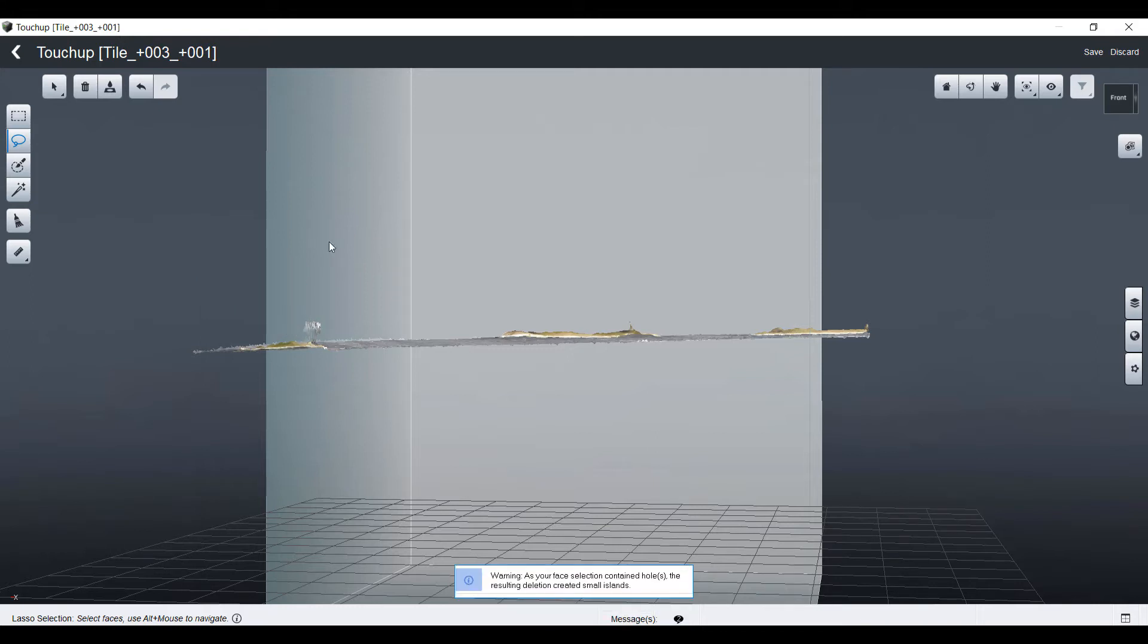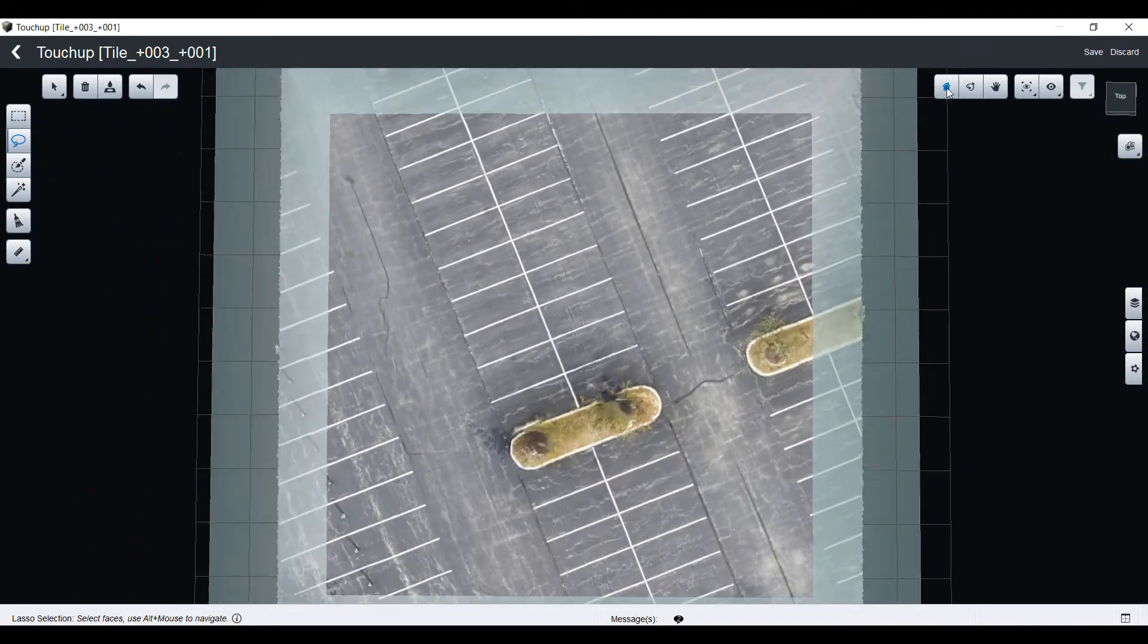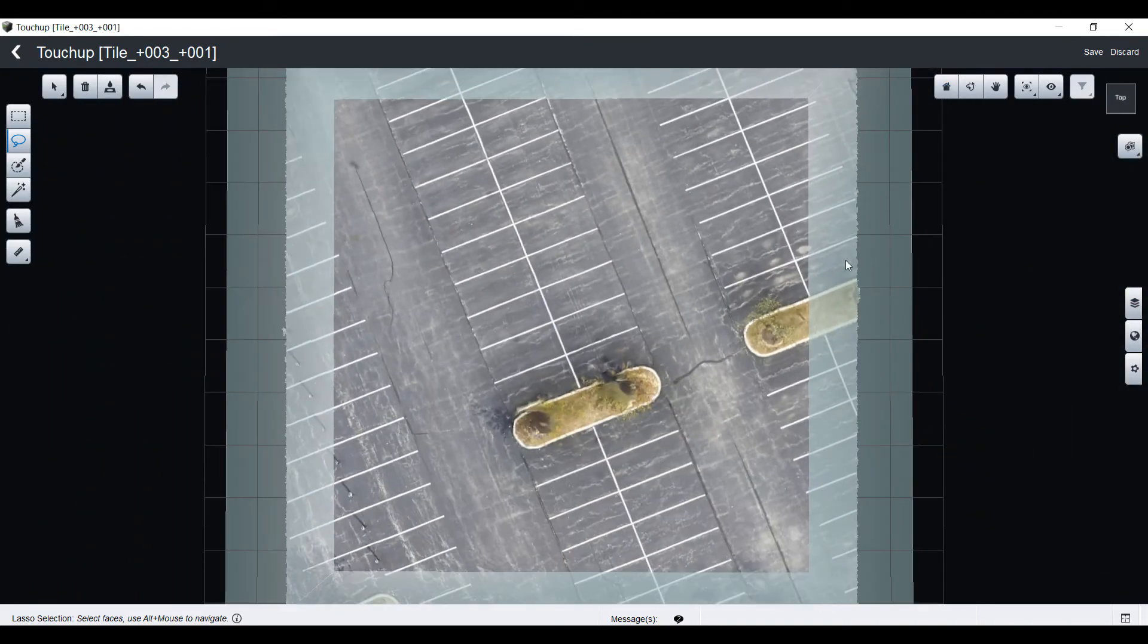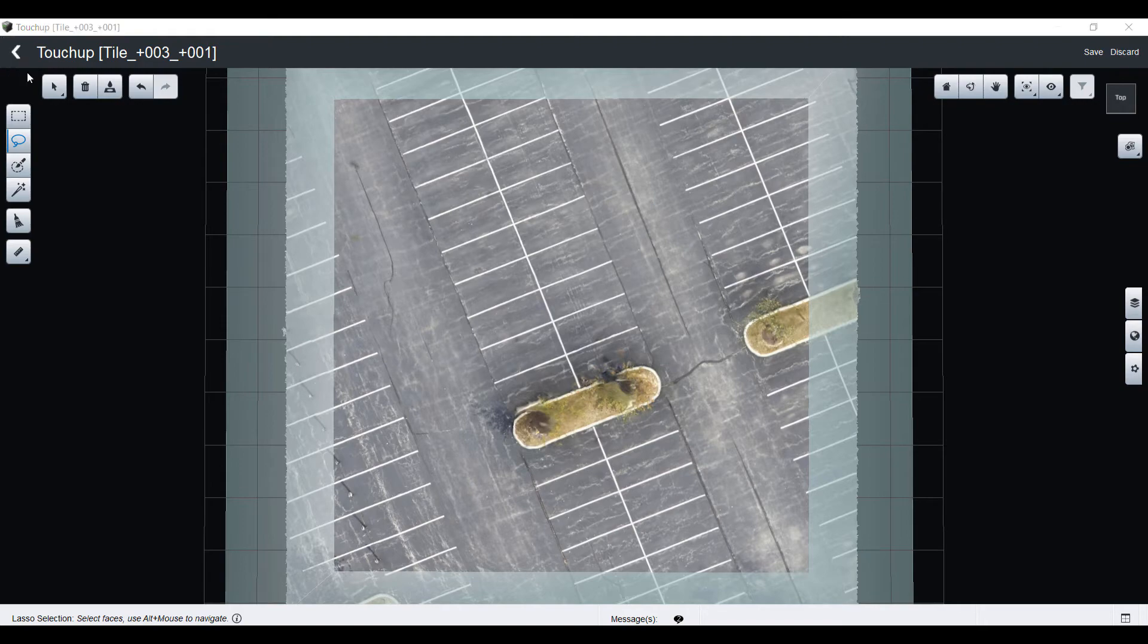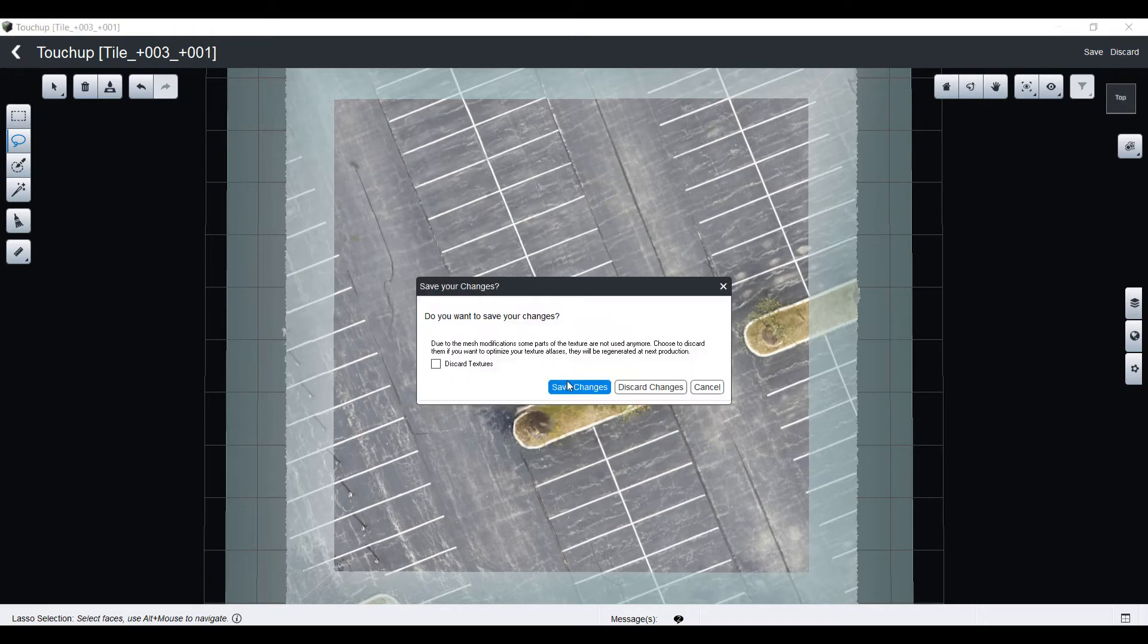Once I'm done with this removal work, I can move to Zoom View. I have a clean mesh and I can save those changes to update my production.